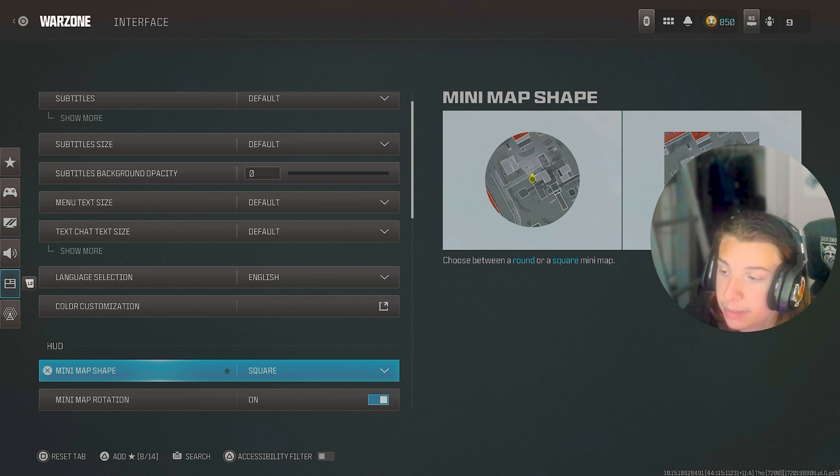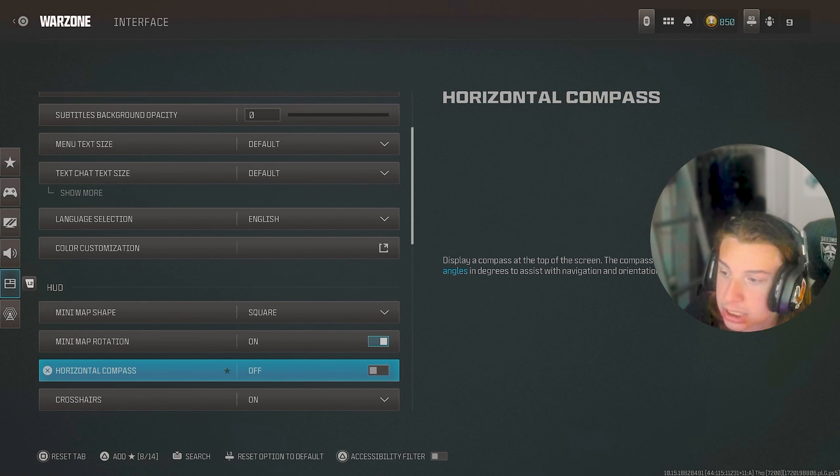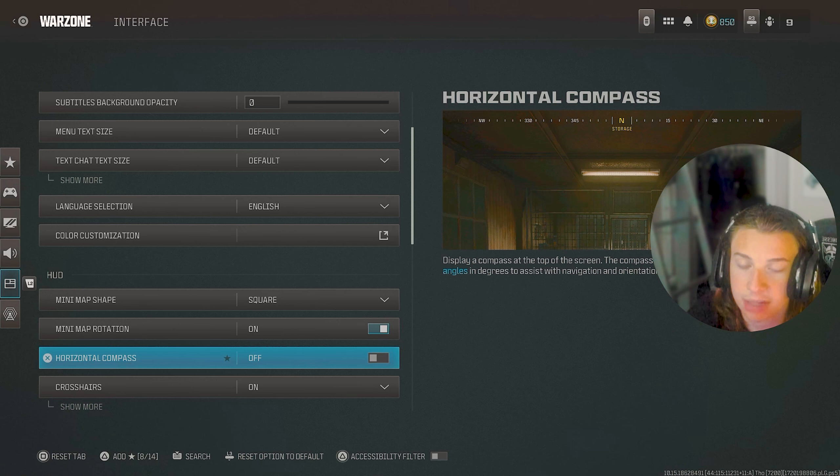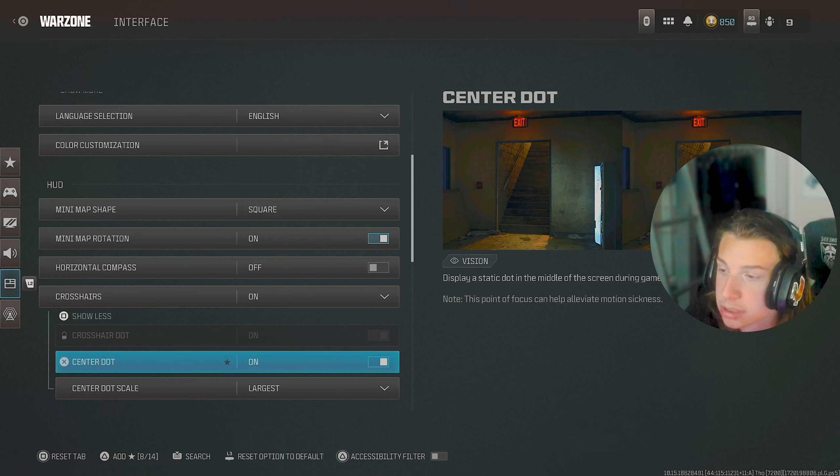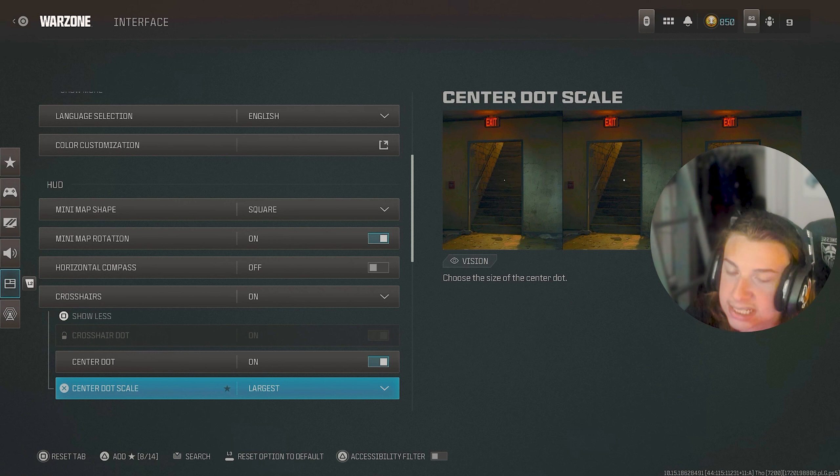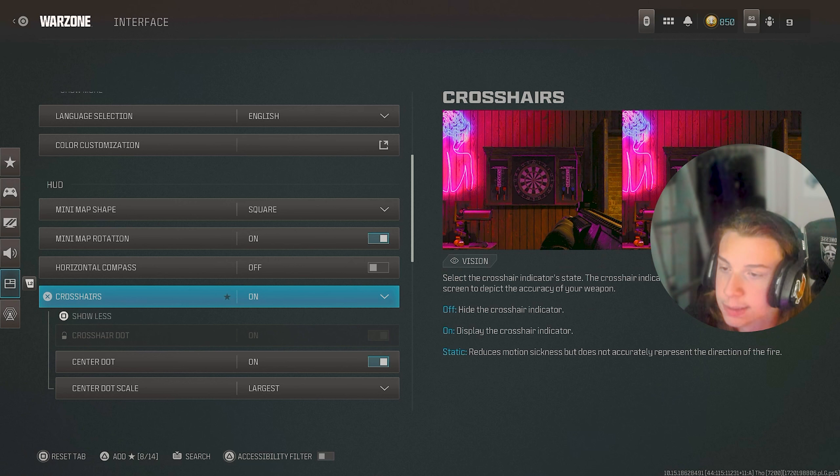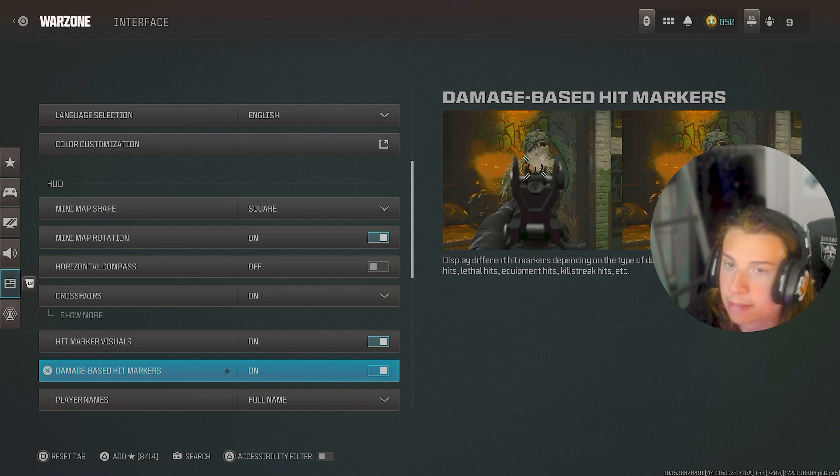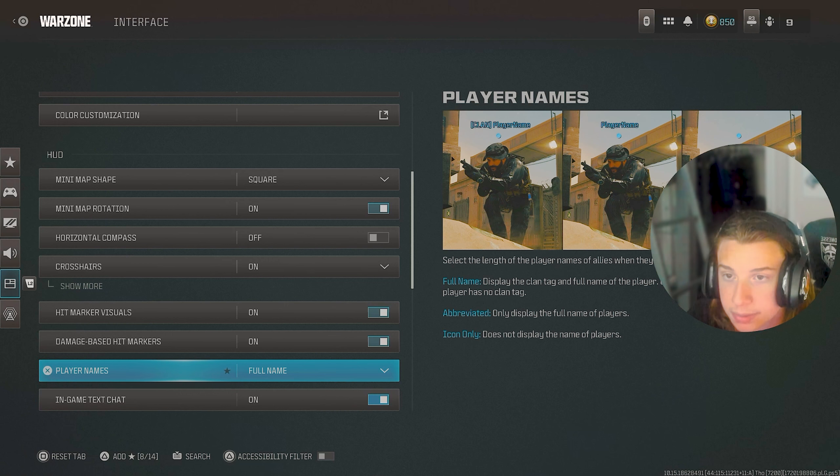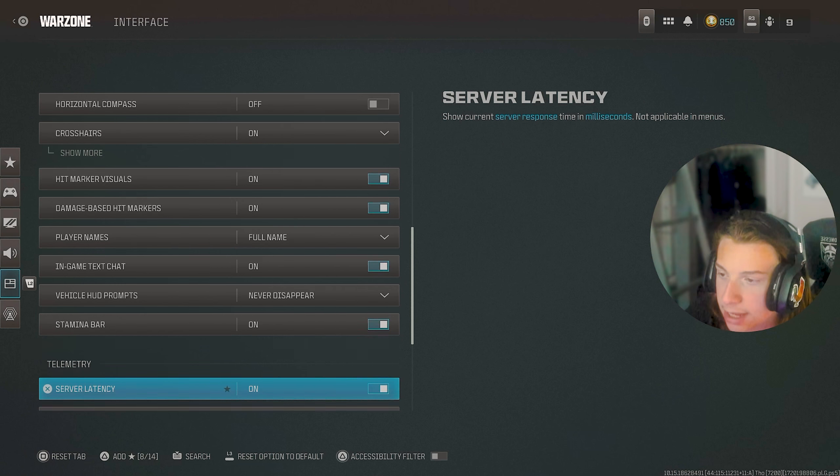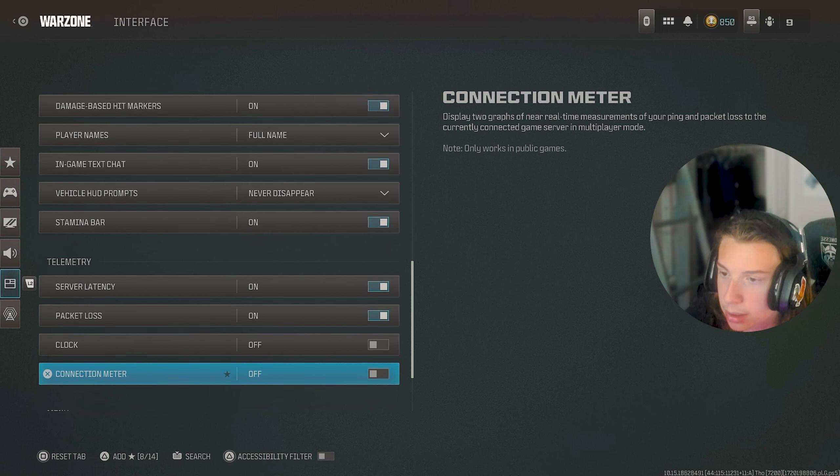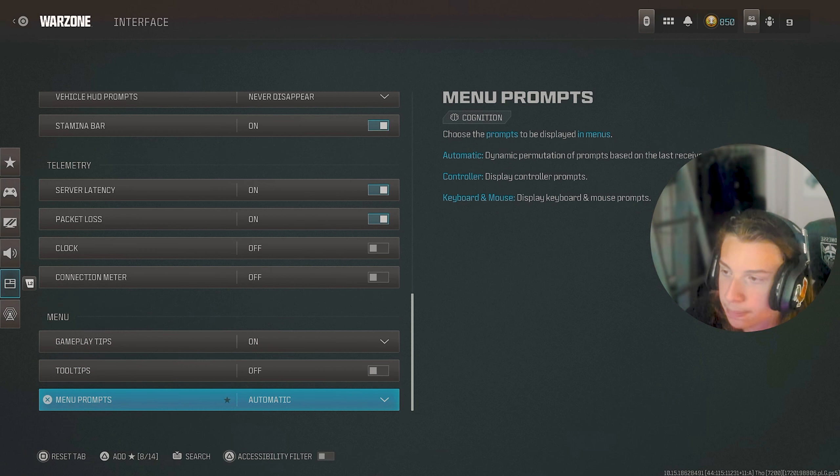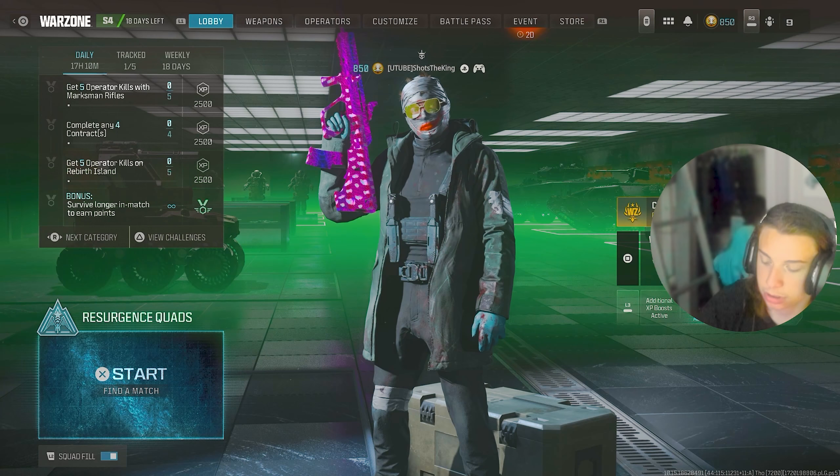mini map shape square rotation is on. I took off the compass just because I think that's kind of useless whenever I have the mini map. Crosshairs though. I have the center dot on and the center dot scales at the largest. This kind of just helps with centering and everything. Hit marker visuals are on. Image base hit marks are also on. Player names is full. And then I have text chat and everything else on same with the stamina bar, but I say all these are kind of just preference. You guys can copy them, but that's basically kind of all my war zone settings.